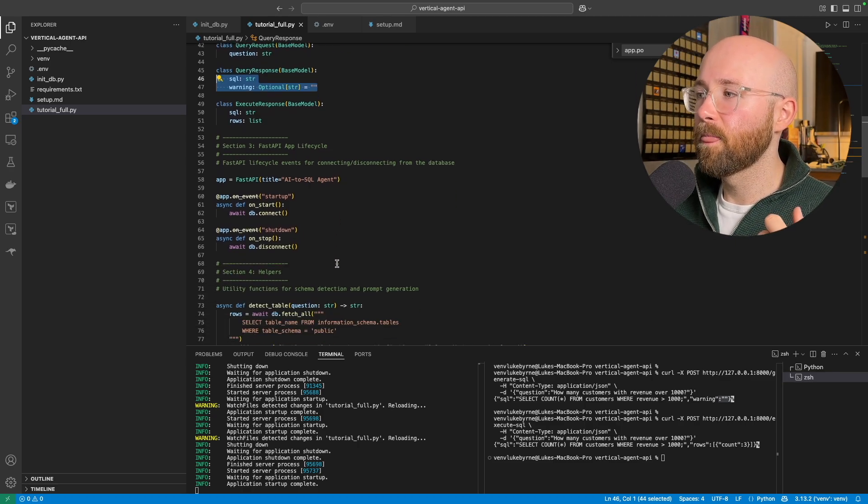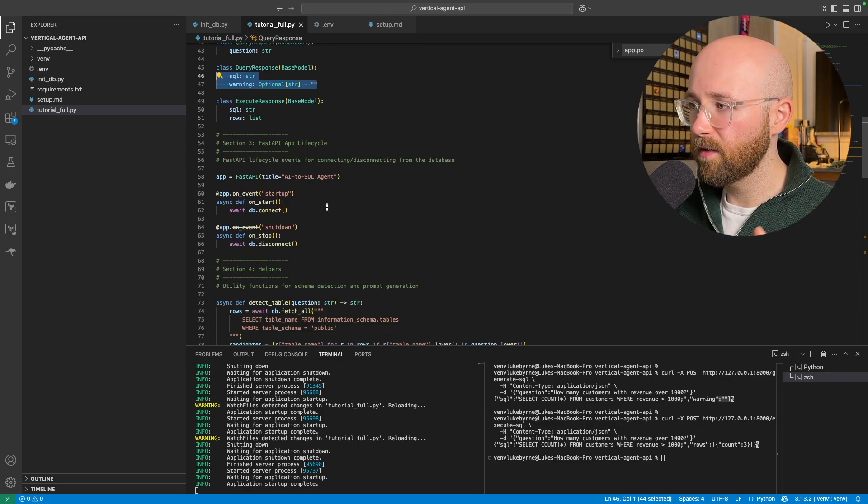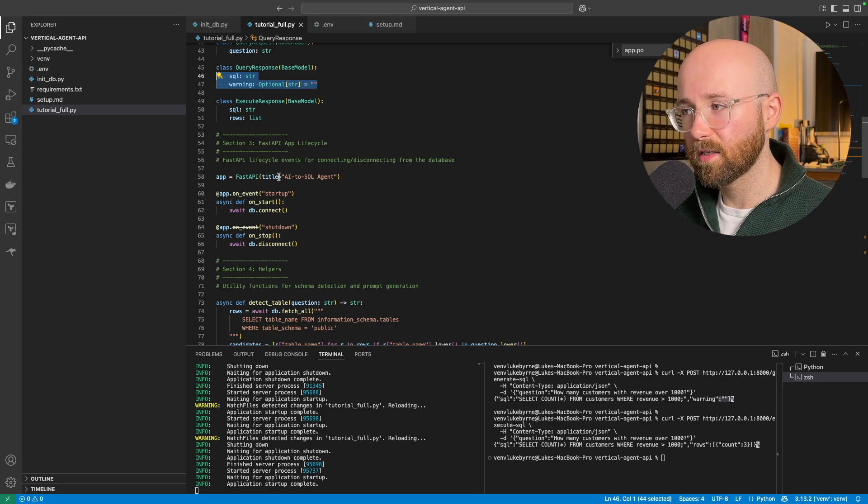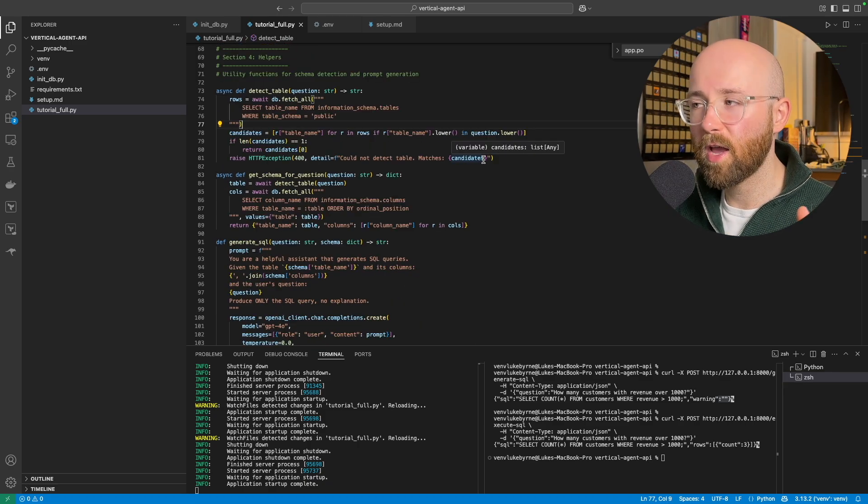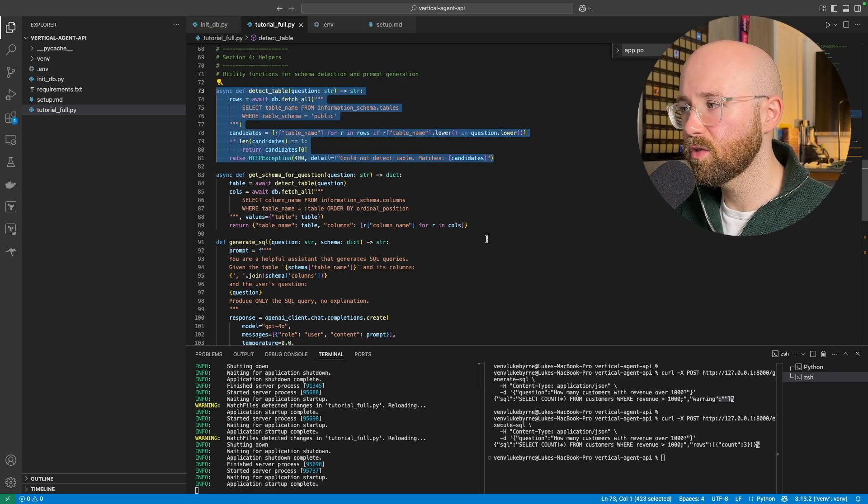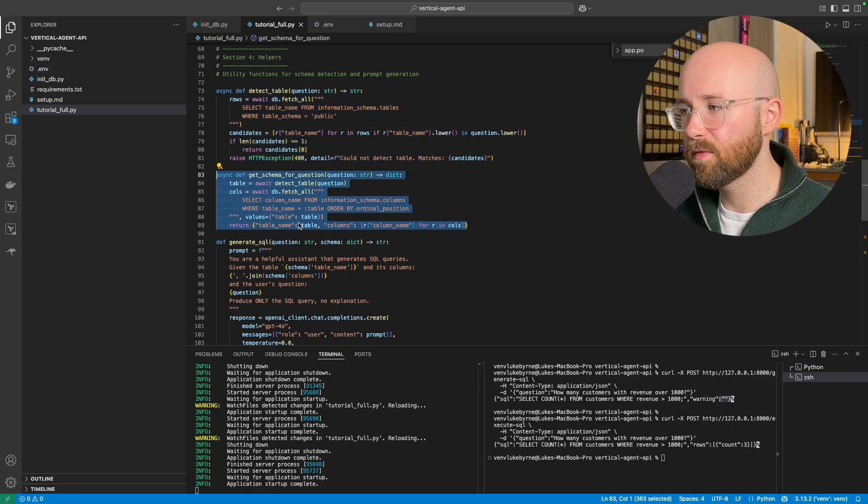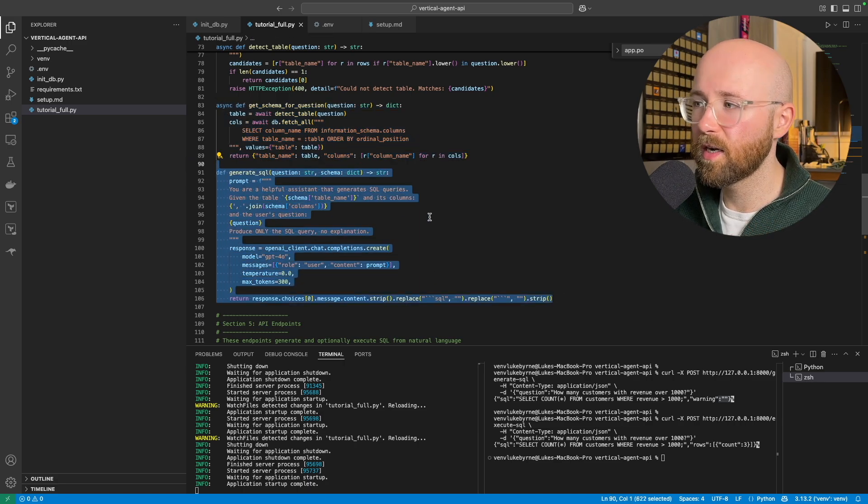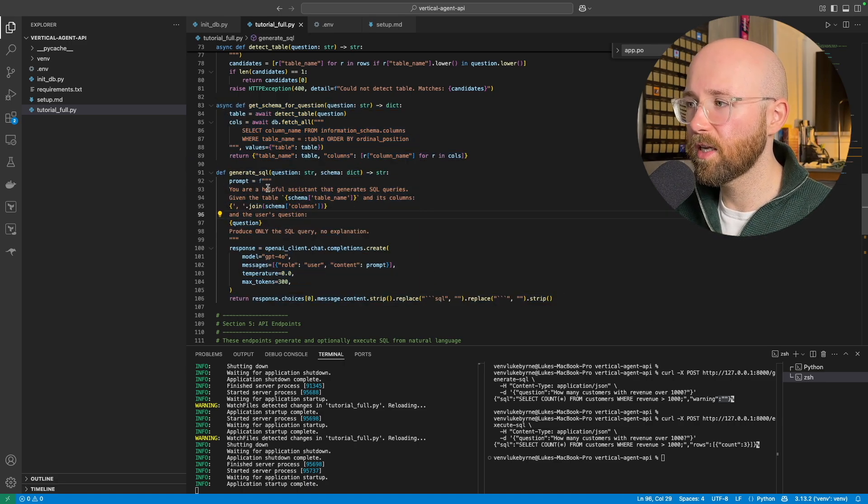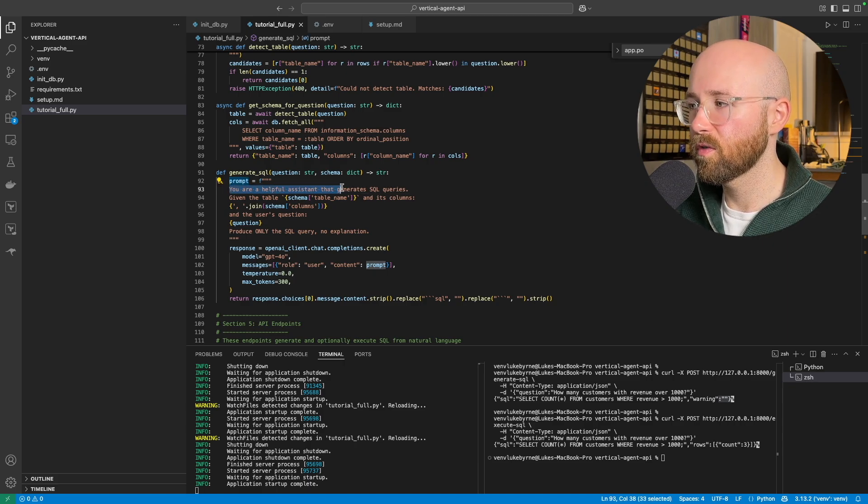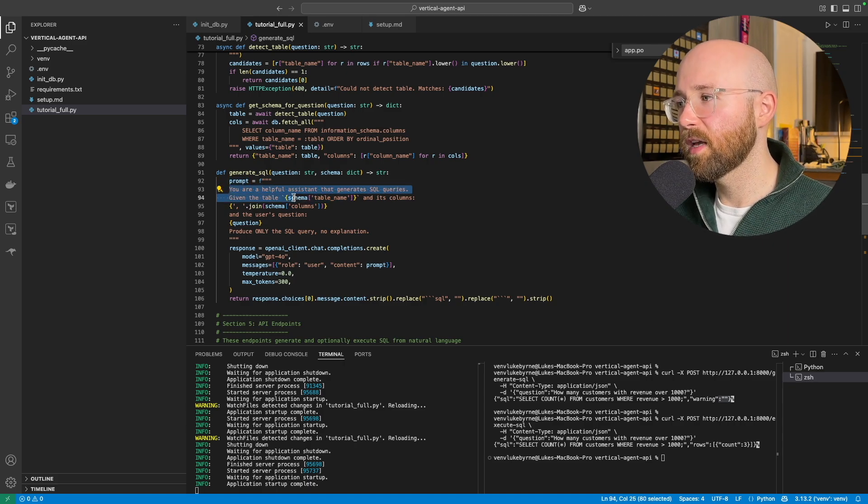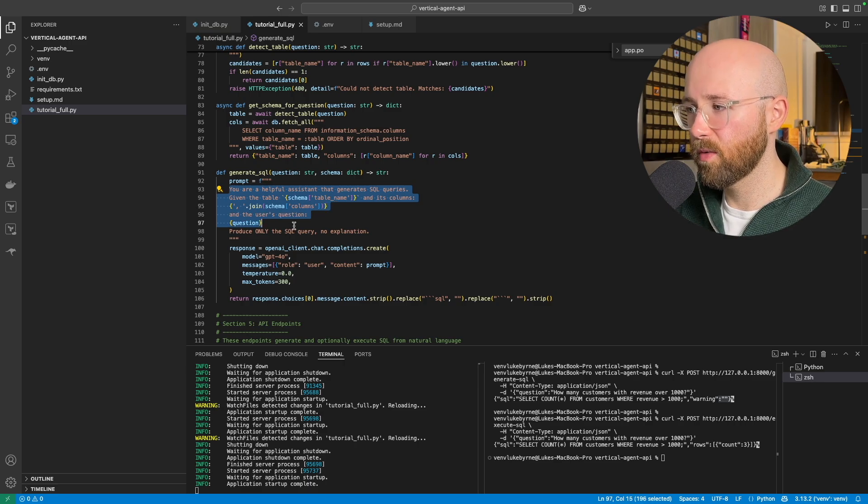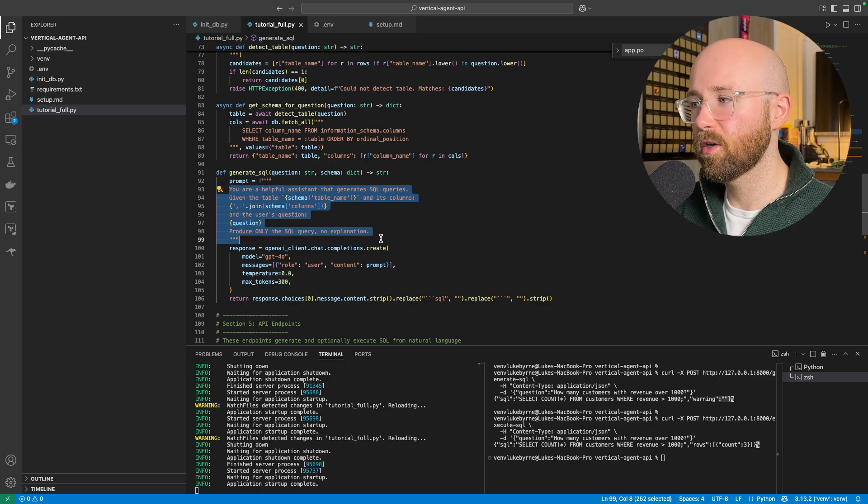Now the FastAPI app lifecycle, so basically events for starting and disconnecting from the database. So for the helper functions, this first one finds the tables, this next one gets the schema for them, and then the next one here, this generates the SQL. So as you can see, this one specifically, we have a prompt. So you're a helpful assistant to generate SQL queries given this table and its columns and the question, produce only the SQL query, no explanation.